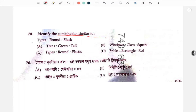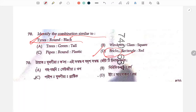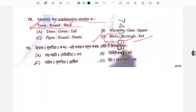Combination question: tire — round and black. Bricks — rectangle shape and red/orange. So the answer is that bricks are not of the same combination type. The correct answer is identified based on shape and color.